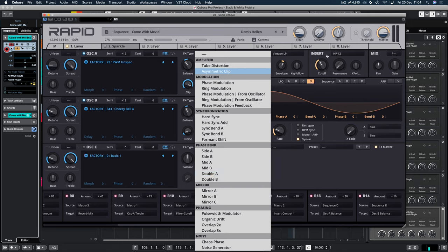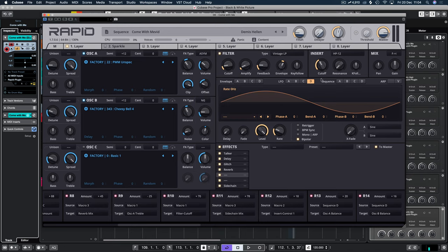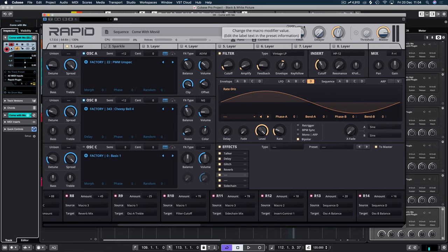And then you can start obviously moving on to modulating it and doing what you want to it and stuff like that. Attaching it to the macros. And it's really that simple to build.